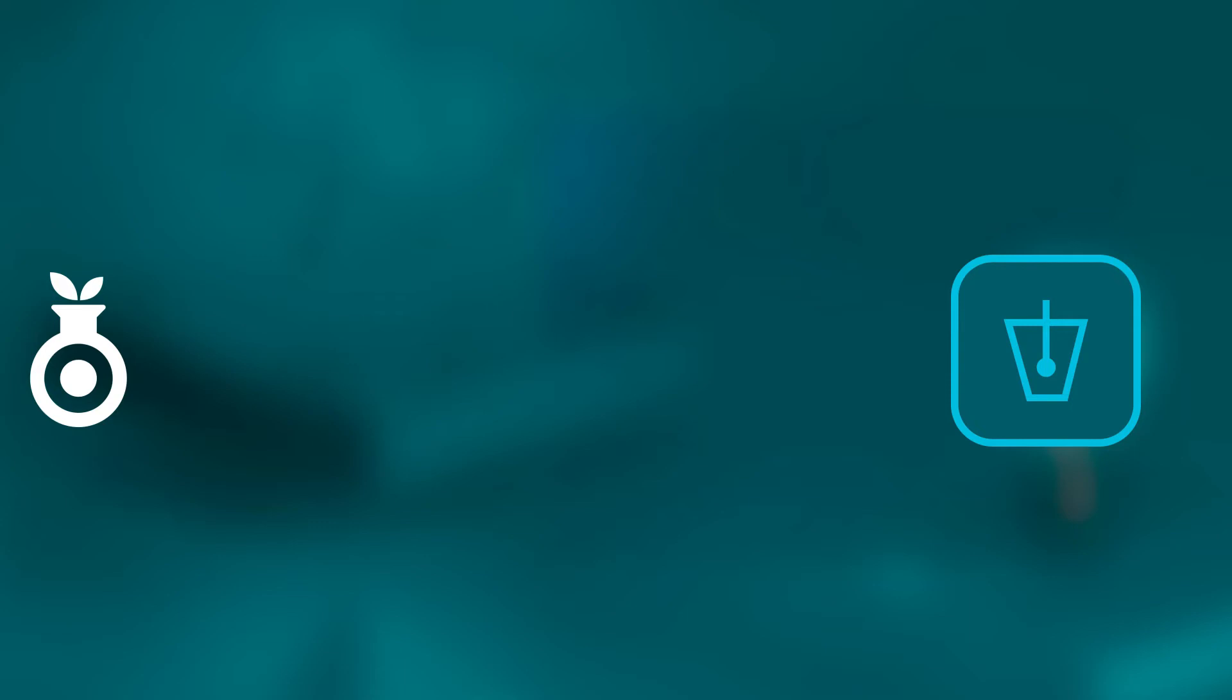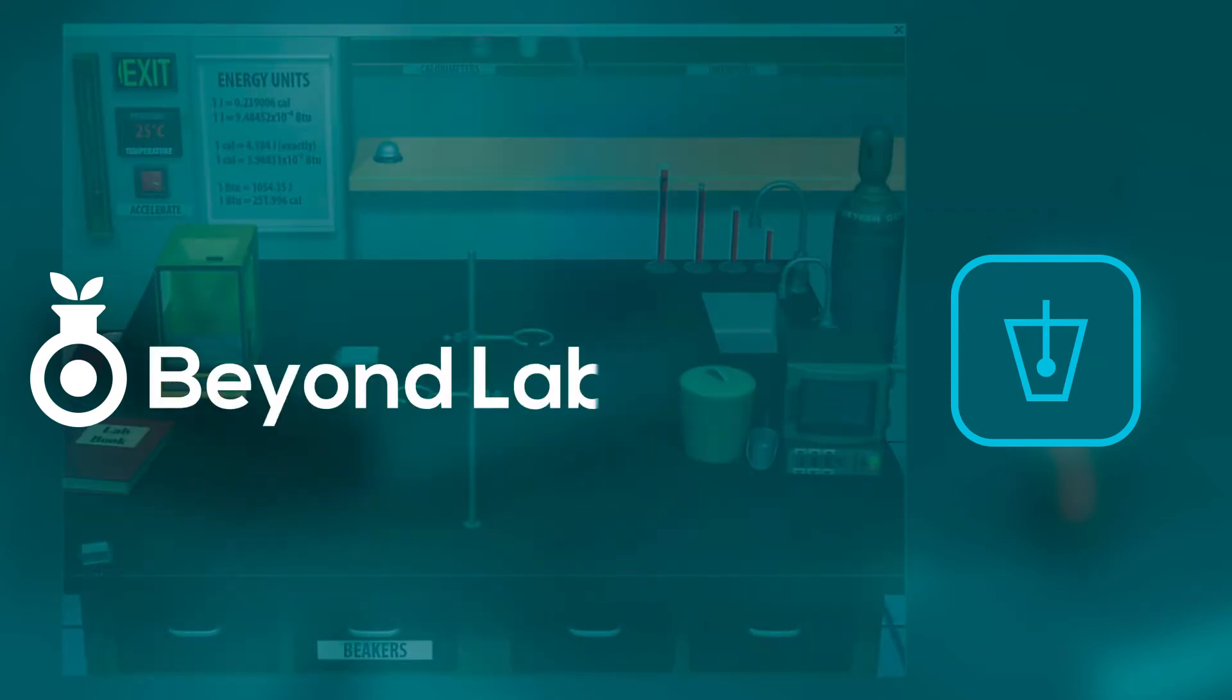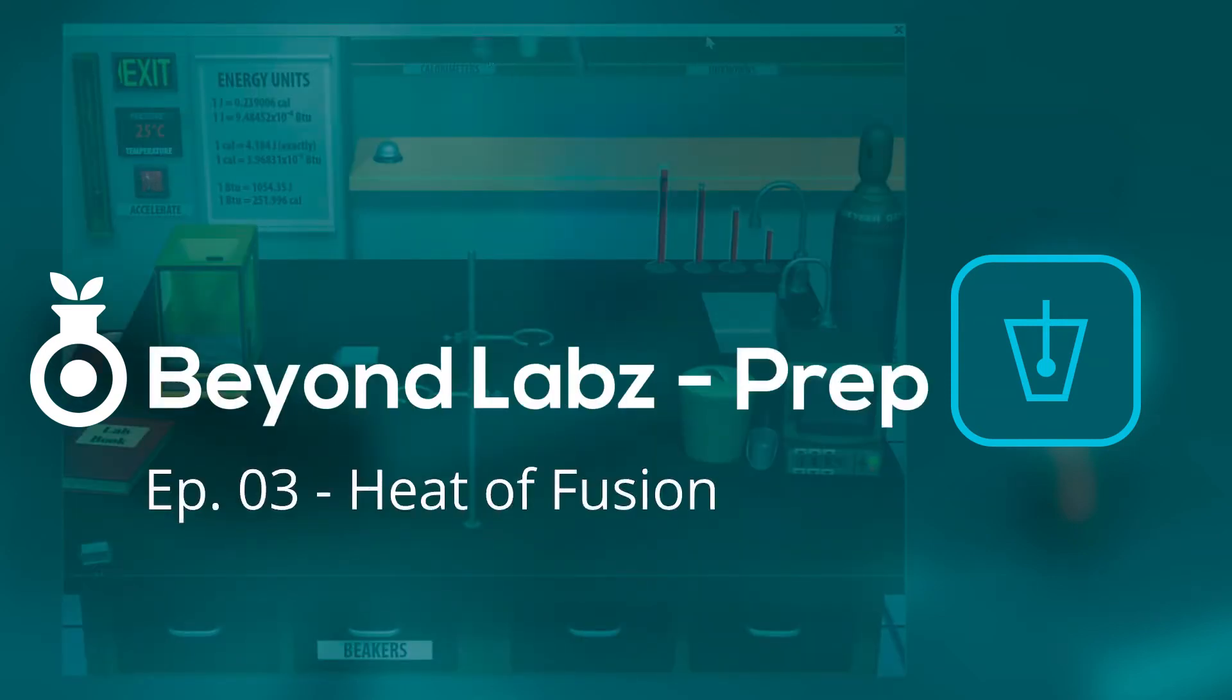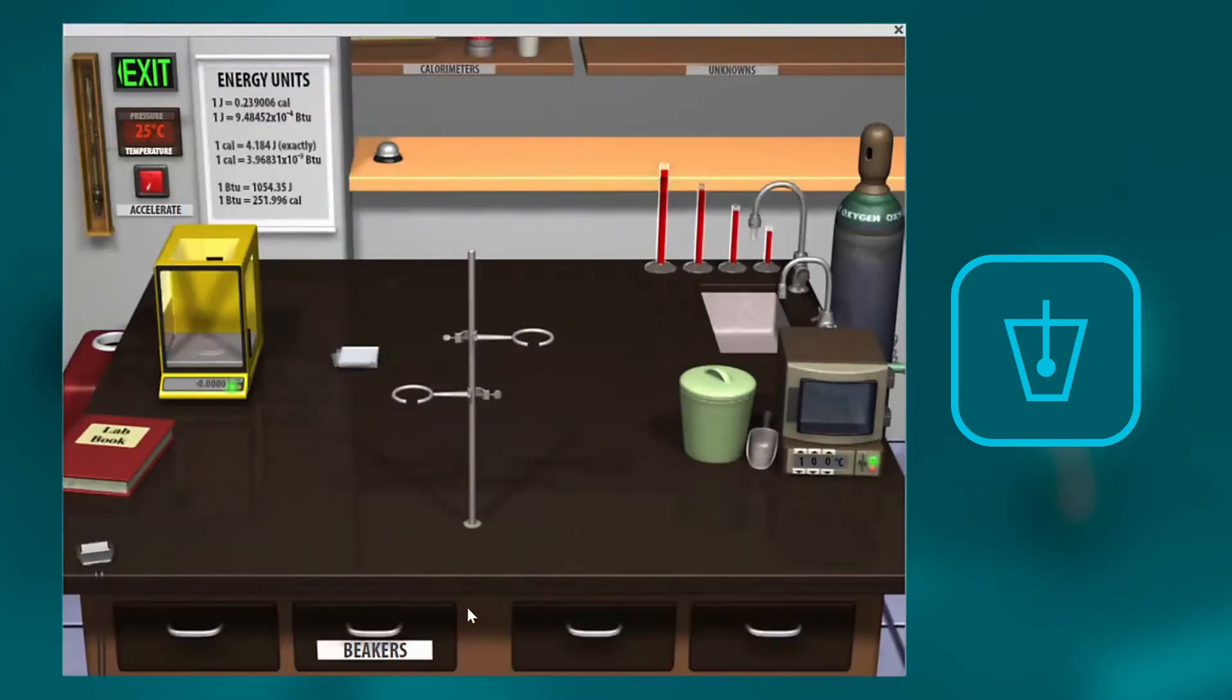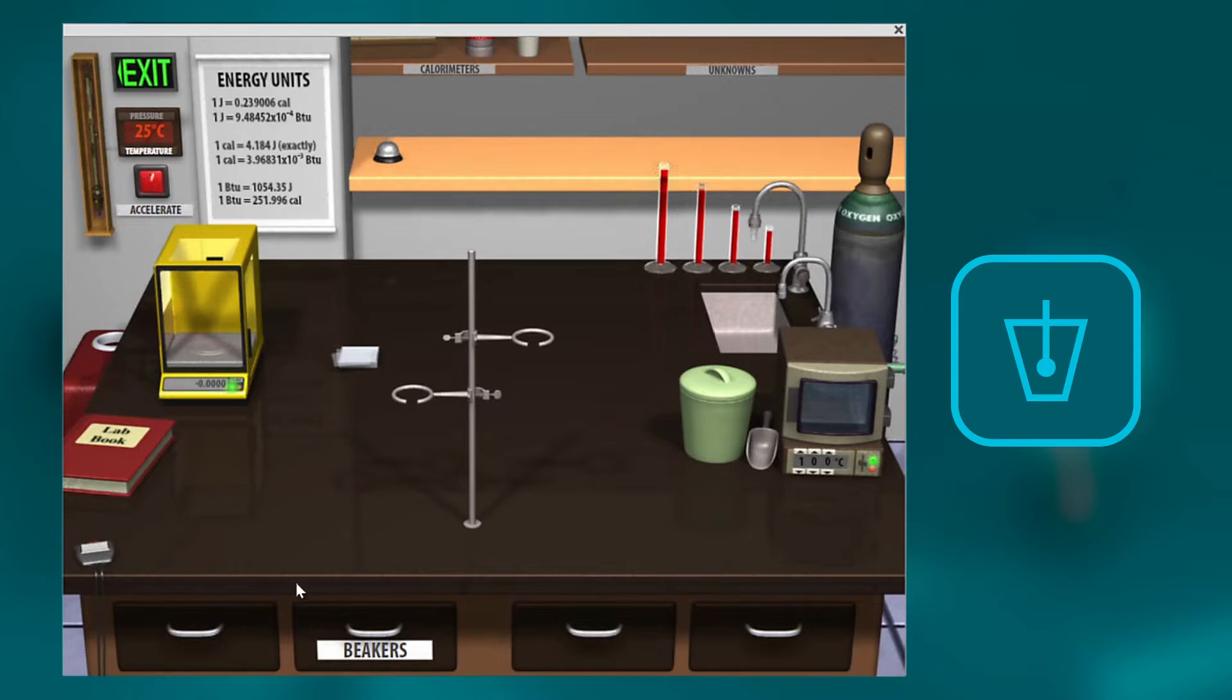Welcome to another episode of Beyond Labs Prep. I want to walk through an activity with you on how to measure heat of fusion.